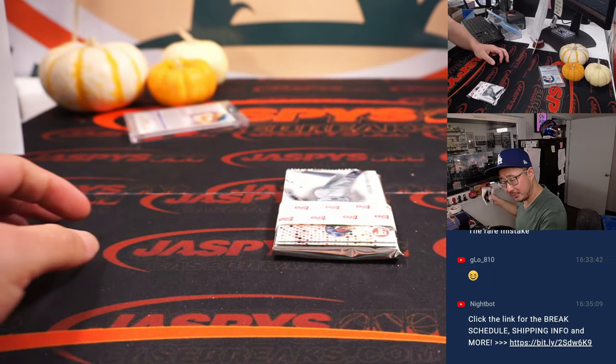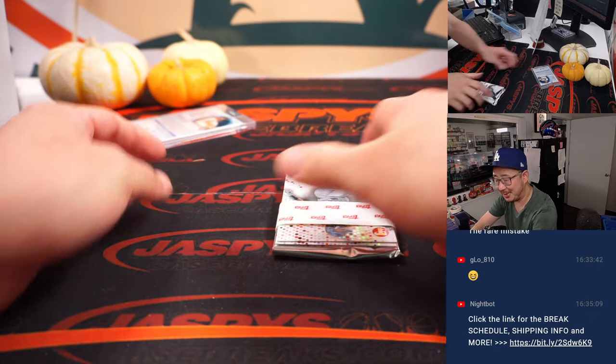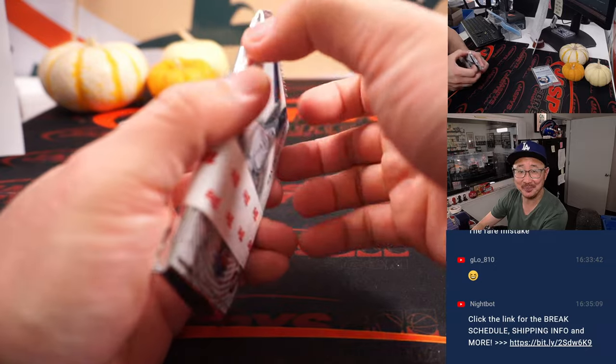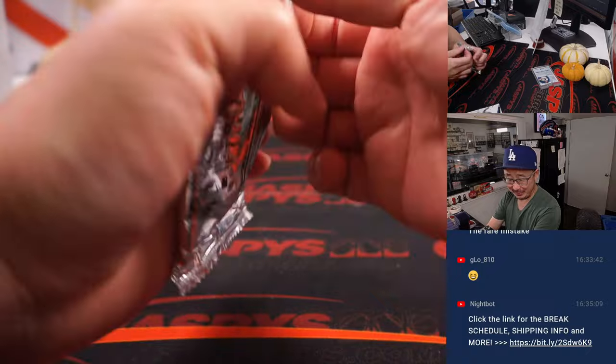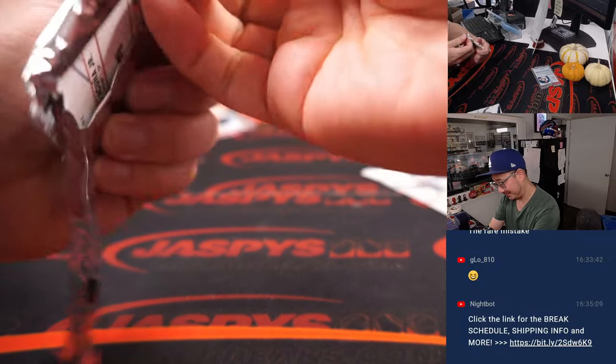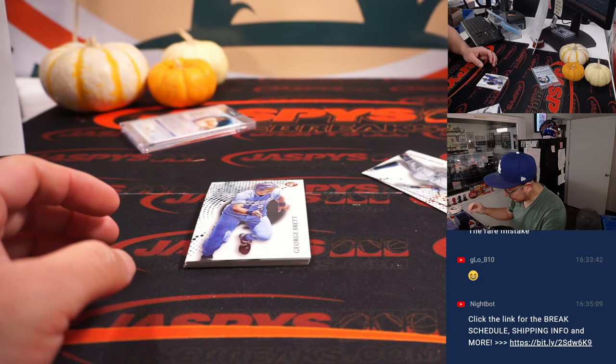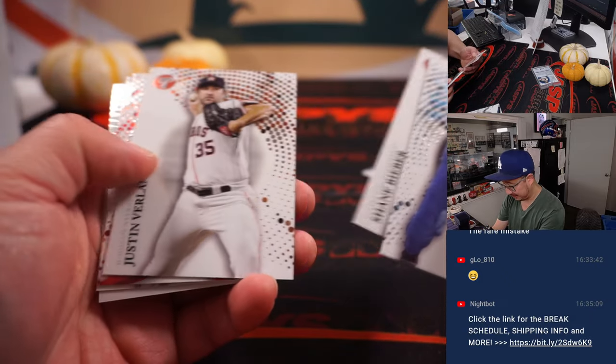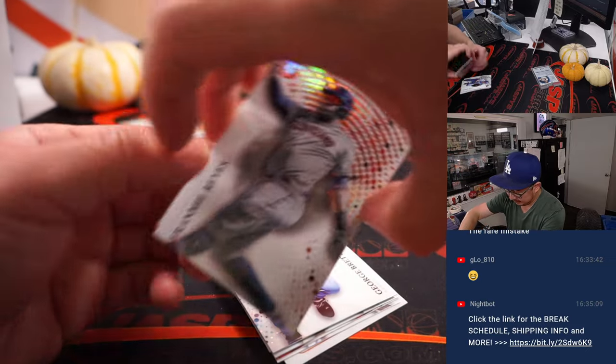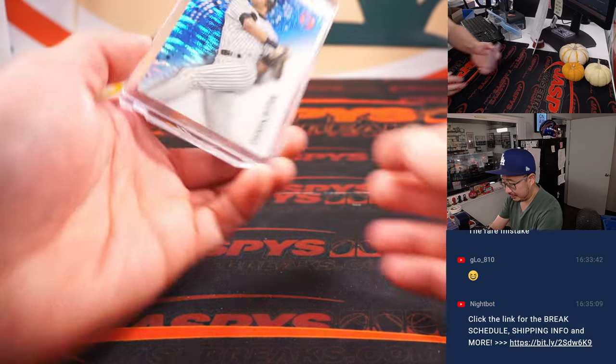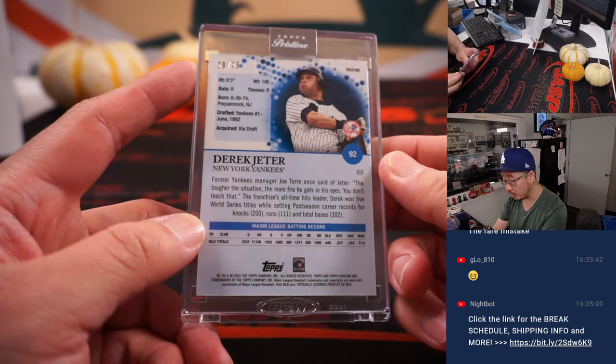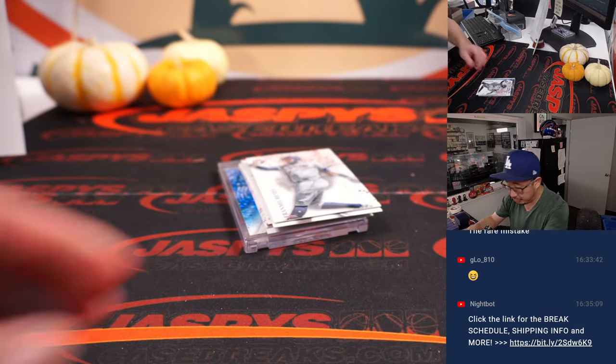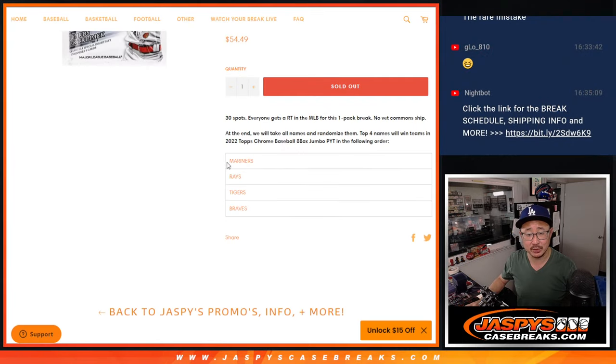Is that an auto? No, it's not an auto. It's Derek Jeter. I was going to be like, if that's an auto, that'd be a hell of a filler pack. There it is. Zach with the Yankees. It is numbered, though, 29 out of 75.